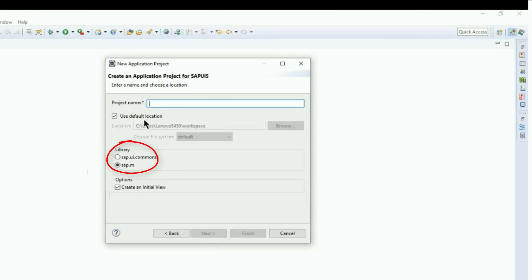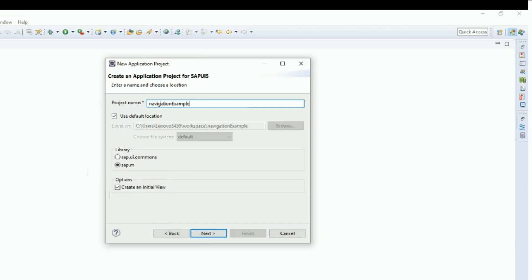It is the widely used UI5 library. Let's name our project Navigation Example. The controls we are going to use are from this library.